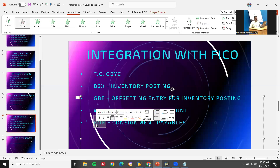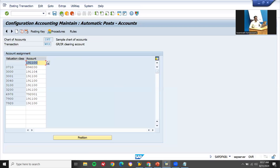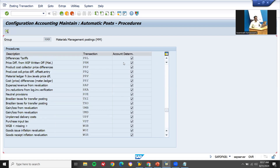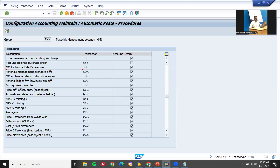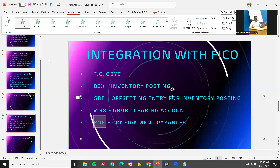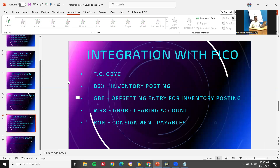KON is consignment payable — this is the integration point for consignment. In the OBYC transaction, this is the account where consignment gets posted, for example account 69009900. Links have been provided in the description for consignment and subcontracting — check all those links. That covers integration with FICO, and all this they may ask you in the interview.